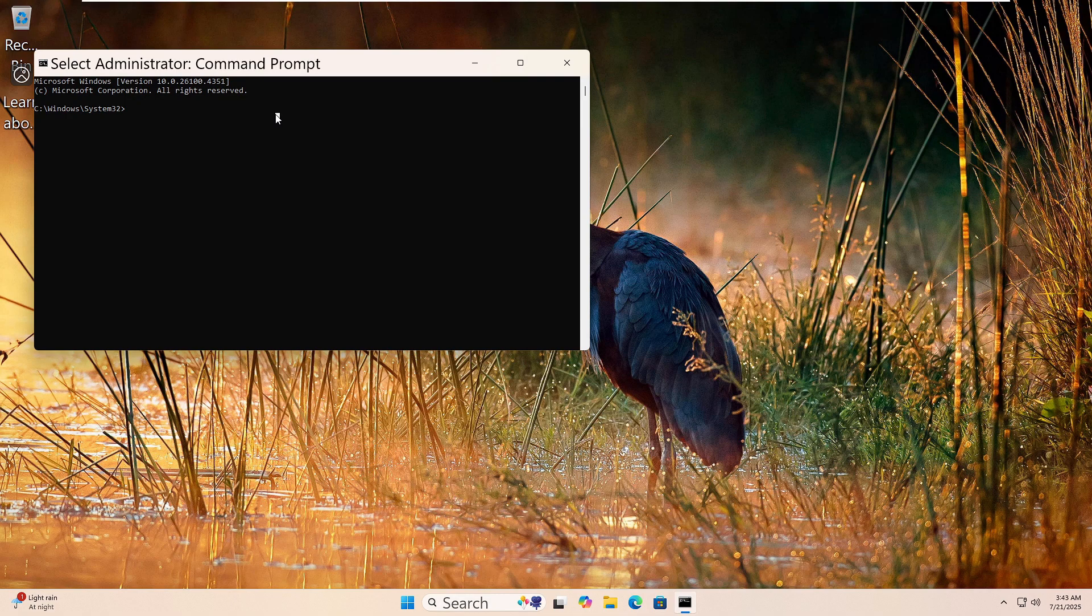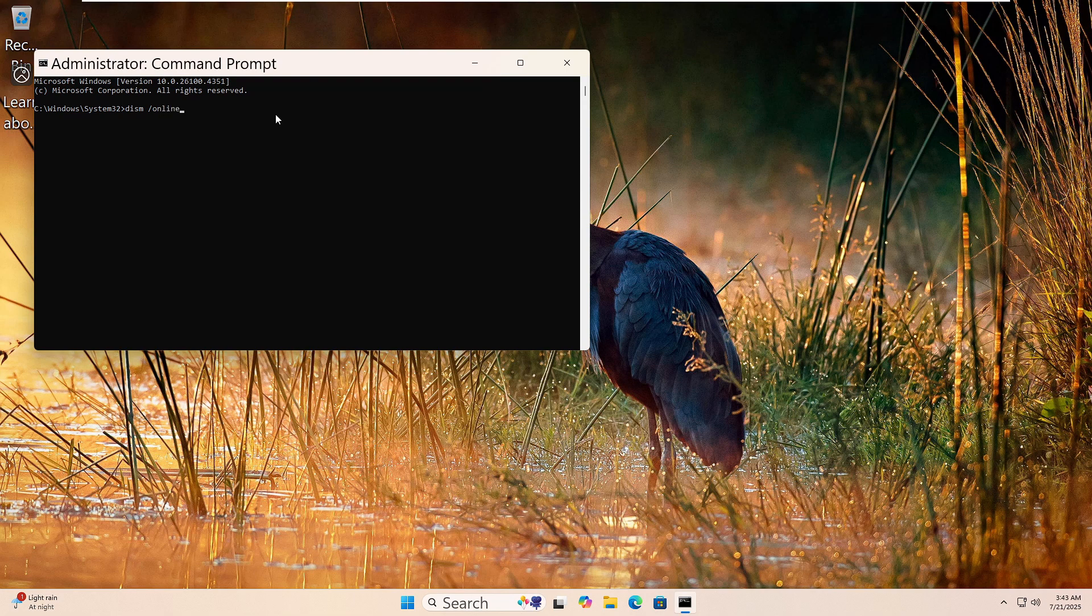space forward slash online space forward slash cleanup dash image space forward slash restore health. Then press Enter.